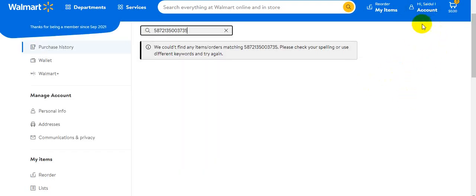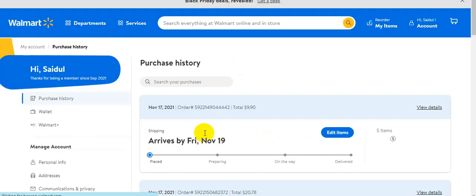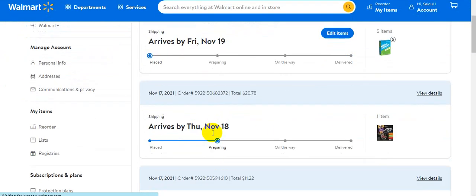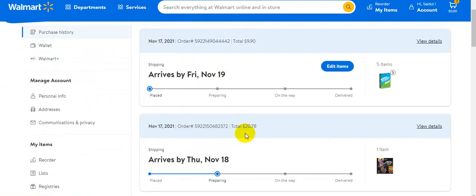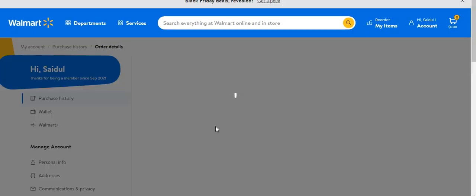So let's go to the order. Right now the order is already ordered. The order has already arrived by Friday, and today there are 5 orders. So now we will see what happens.